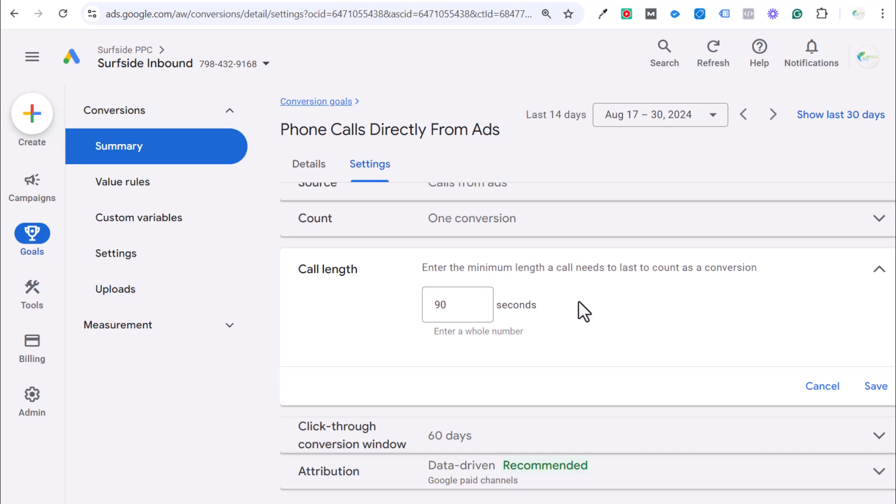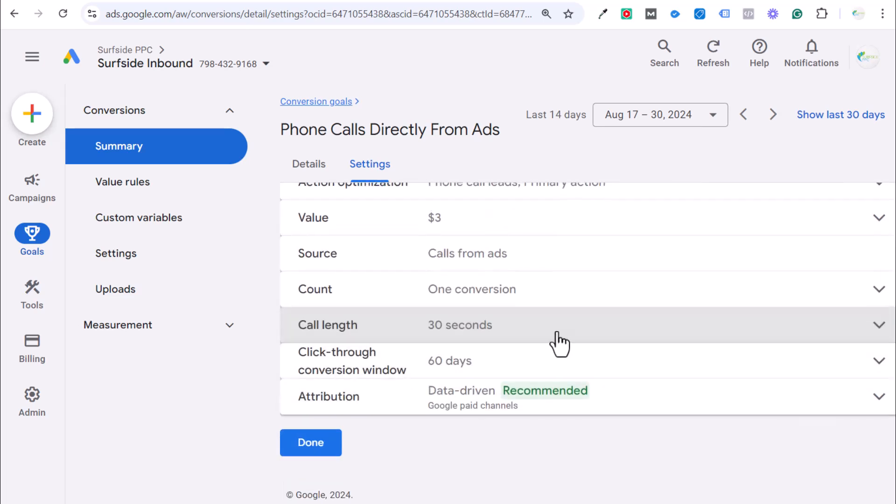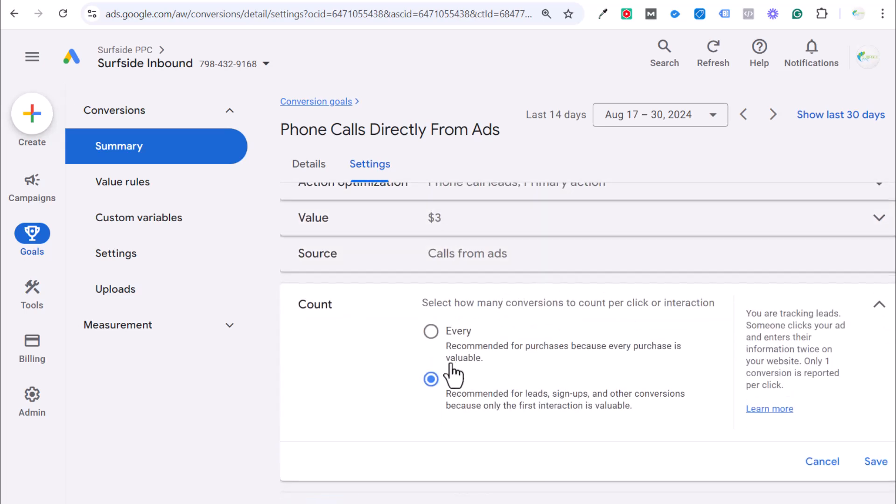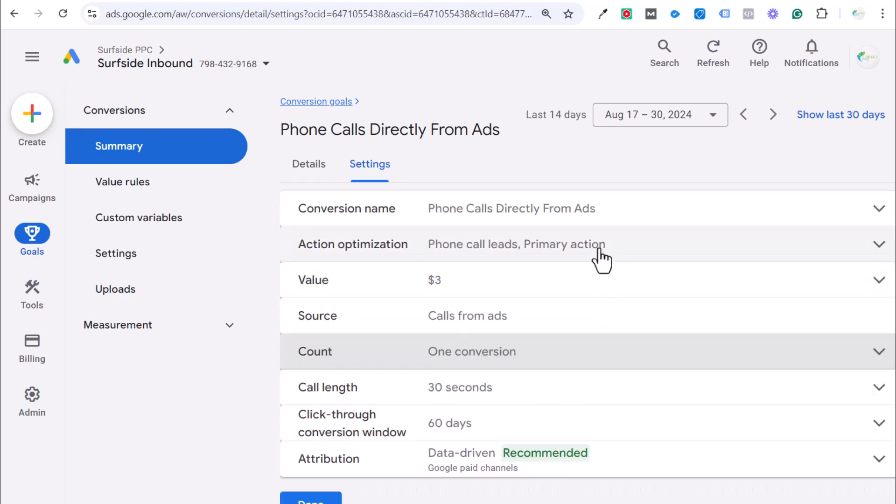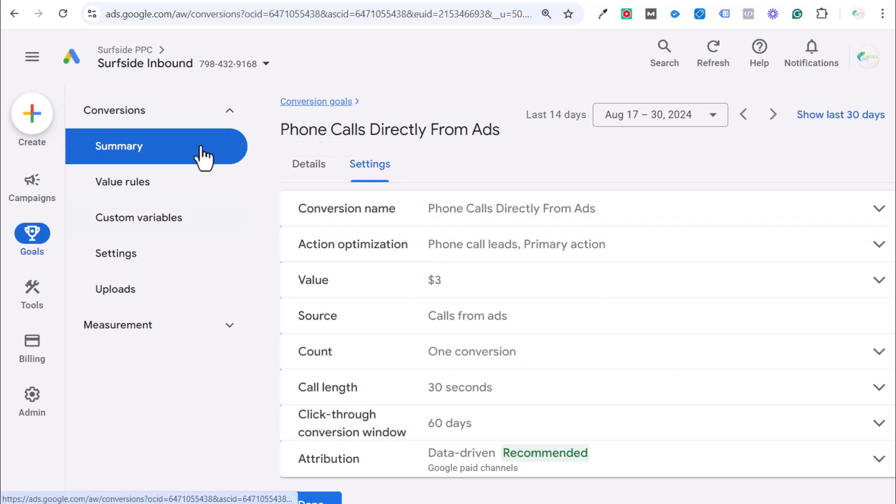So, then we know it's at least a minute and a half and we're going after longer phone calls. If I have a client who's spending 10 grand a month and they're getting hundreds of phone calls per month, then it makes more sense to increase this call length because you want to optimize for longer phone calls. The other thing that's really important is the counting is just one conversion because you don't want somebody who's calling you multiple times from your ads to count as different conversions. You just want to count every single call as one conversion because it is a lead and it is a unique lead.